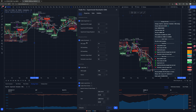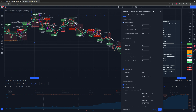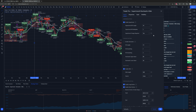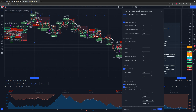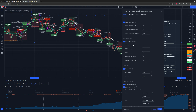Next we have the stochastic settings. You can change the K length and K smoothing — you don't need to adjust the D because it's not part of the strategy. You can also change the condition for where the oversold and overbought territory is, or you can get rid of the stochastic altogether as part of the strategy. Without it, the script takes entries based on just the super trend and EMA, which is not favorable for the results.